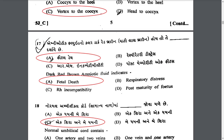If the amniotic fluid color is dark red-brown, what does it indicate? Dark red-brown amniotic fluid indicates fetal death.